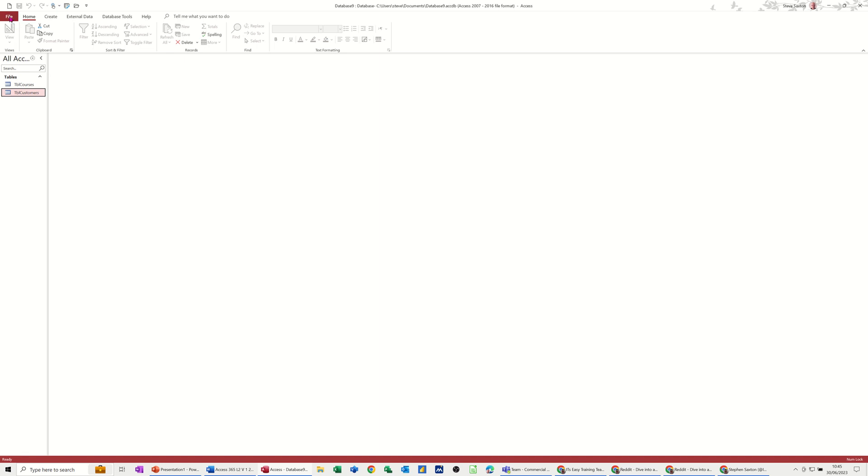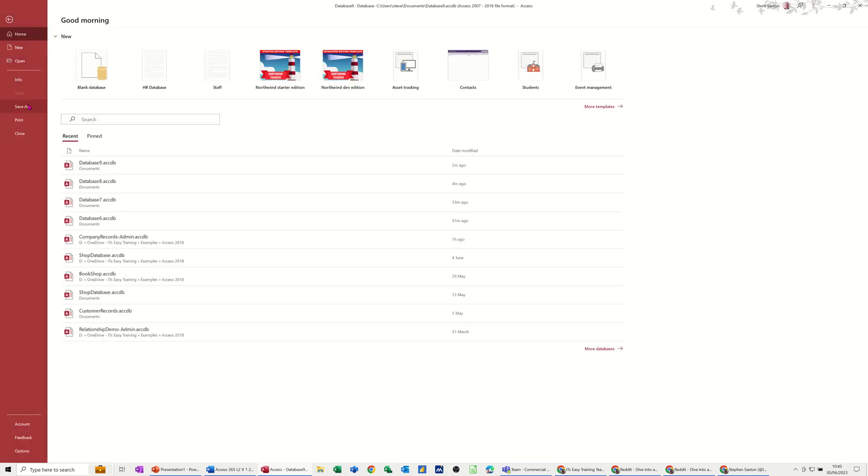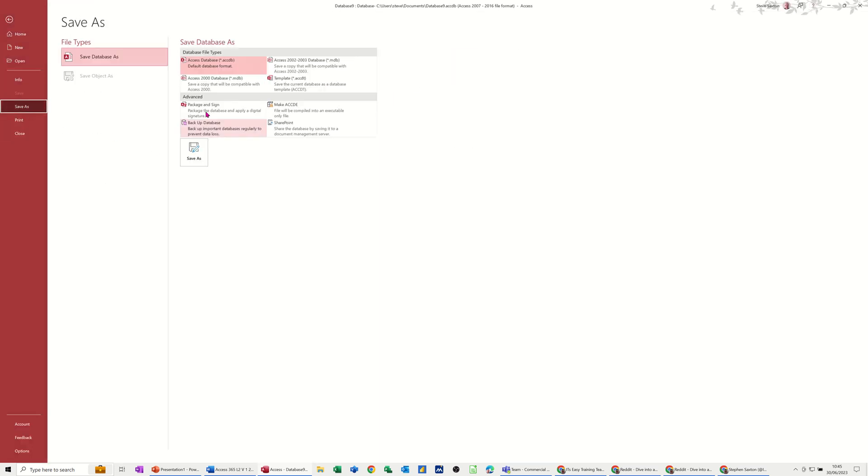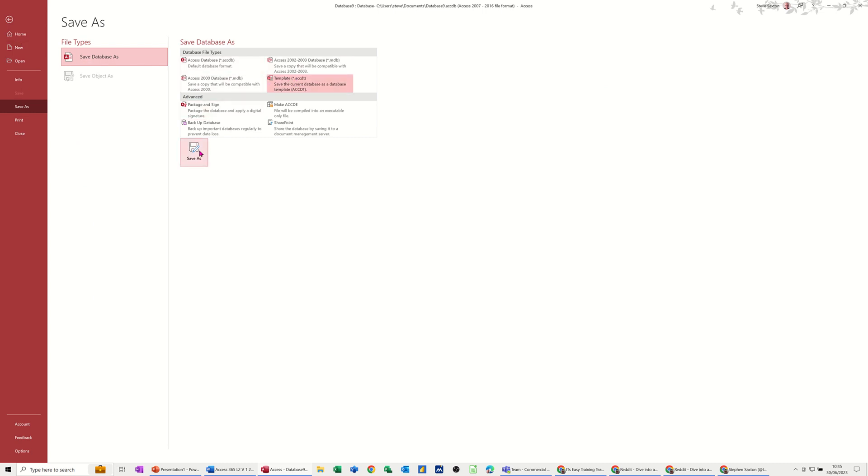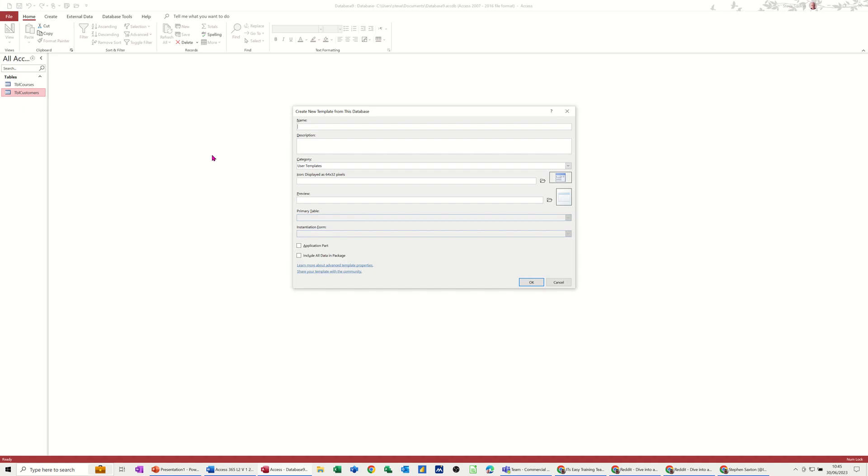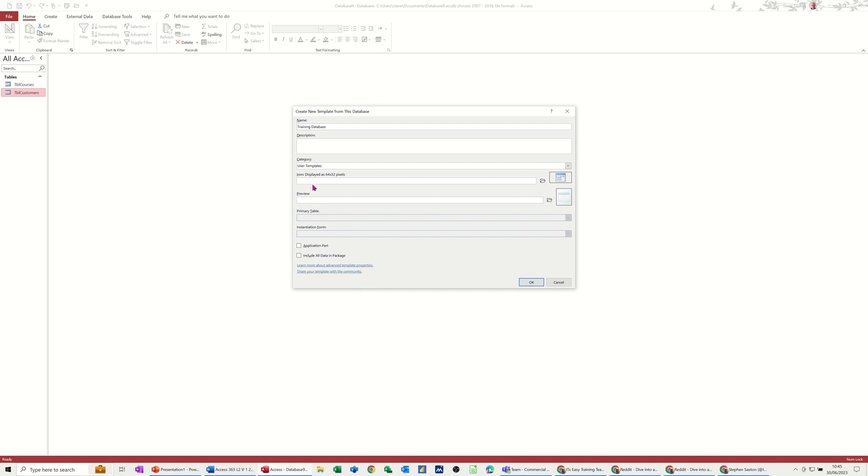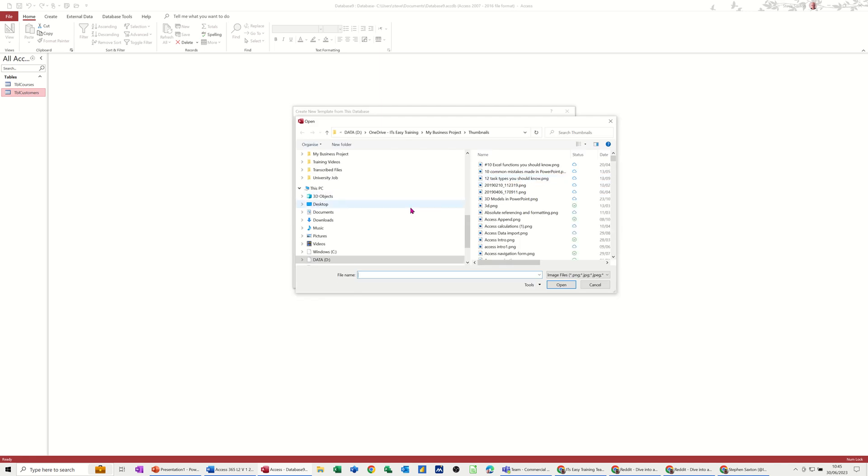And to do that, you need to go file, save as, and you need to pick this template option. Before you click on this, you make sure all the objects are shut down, otherwise this will be grayed out. So once you click on that, you go save, and then basically you give it a name. So I'll call this training database. And then you can put some description in there. Category, user template. So that'll sit at the bottom of the application area. And then you've got this icon option. You can put an icon in there. I'm just going to click on that to search for an icon.